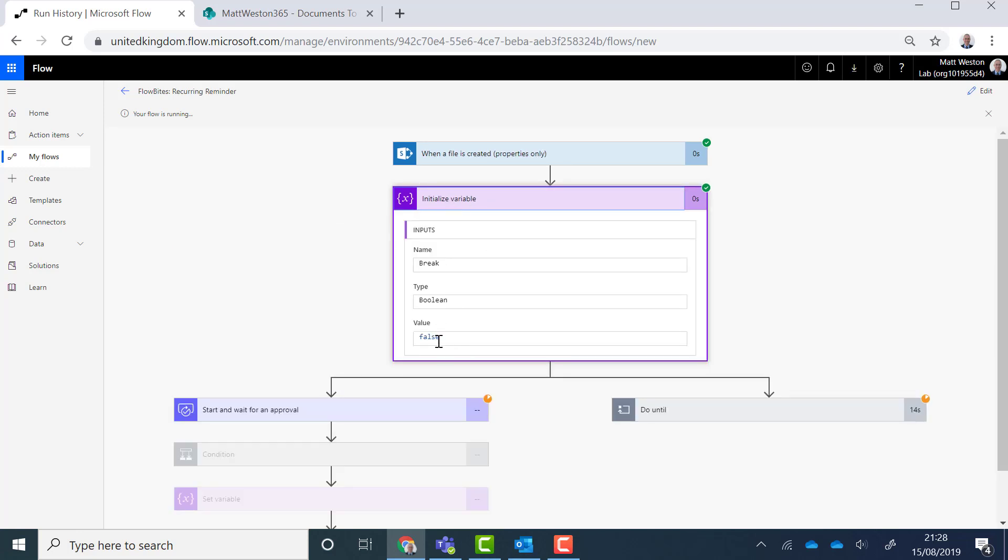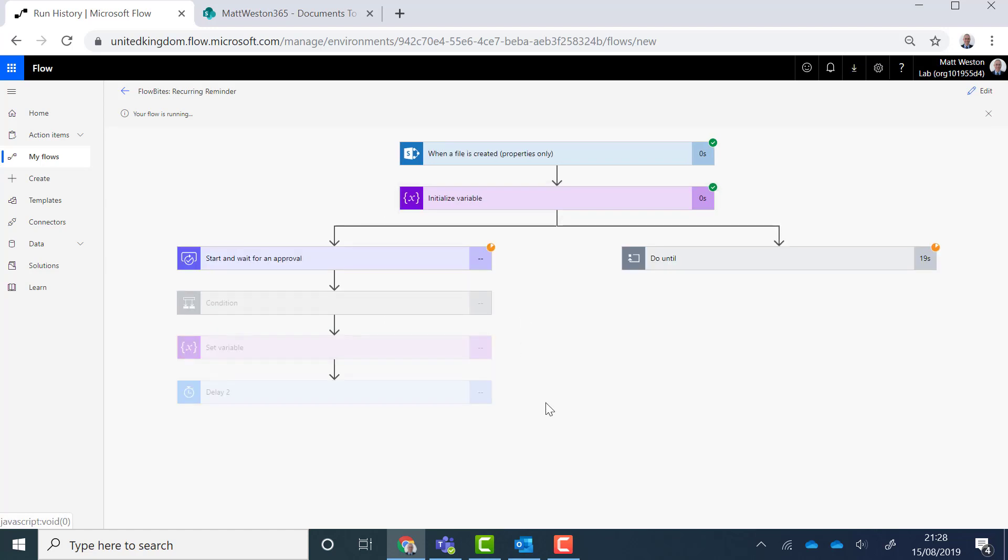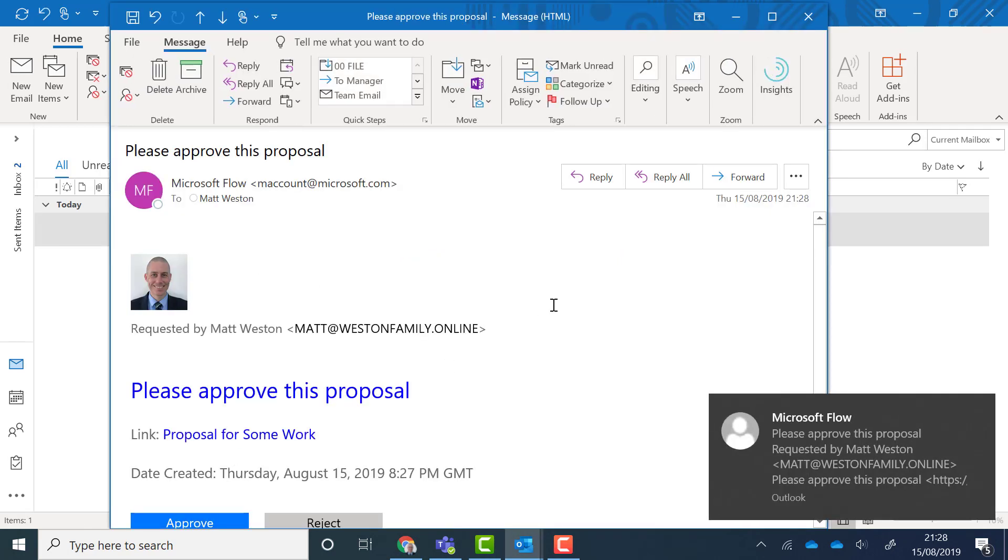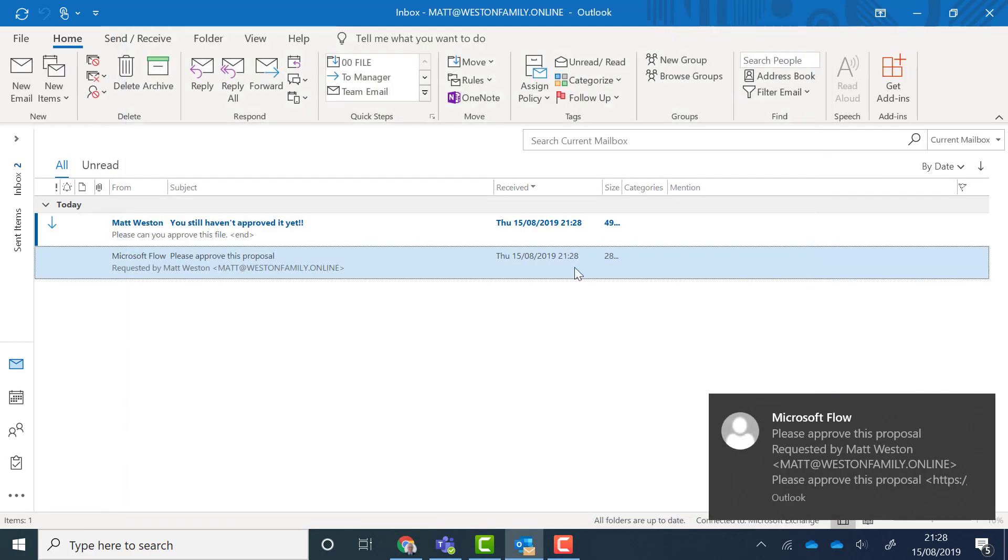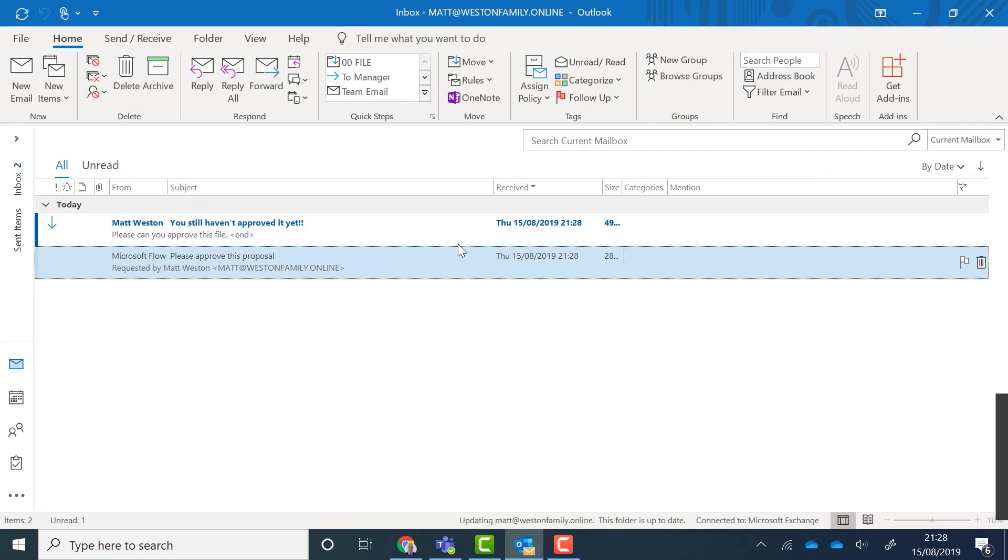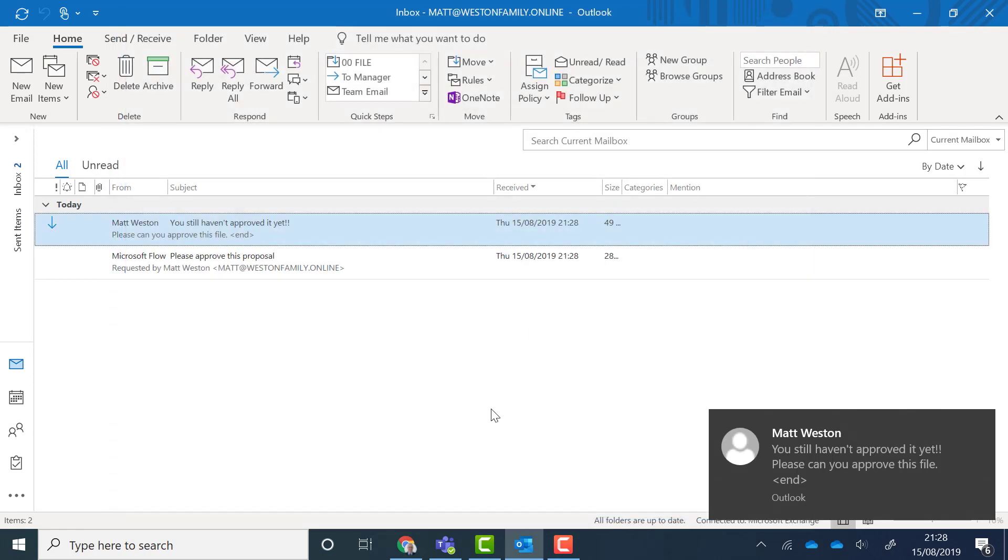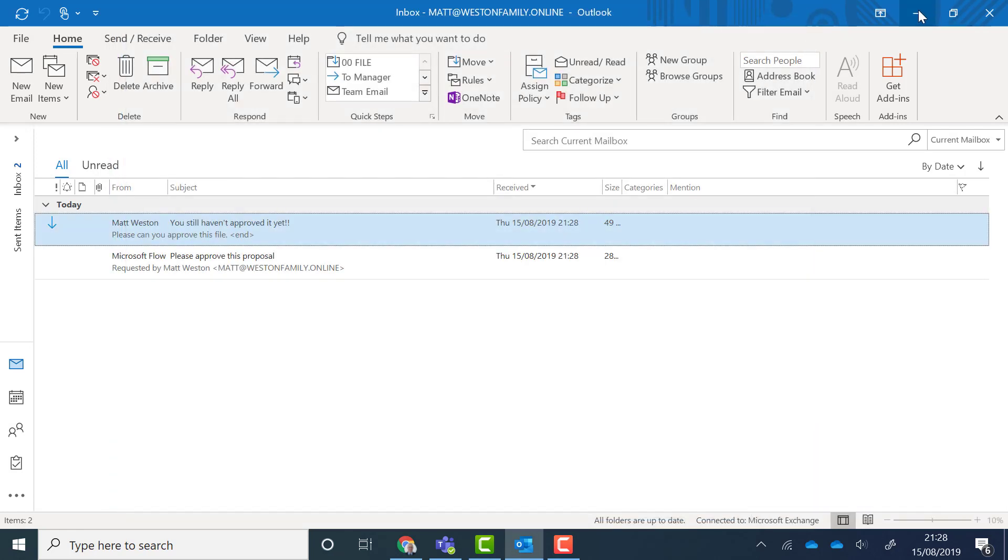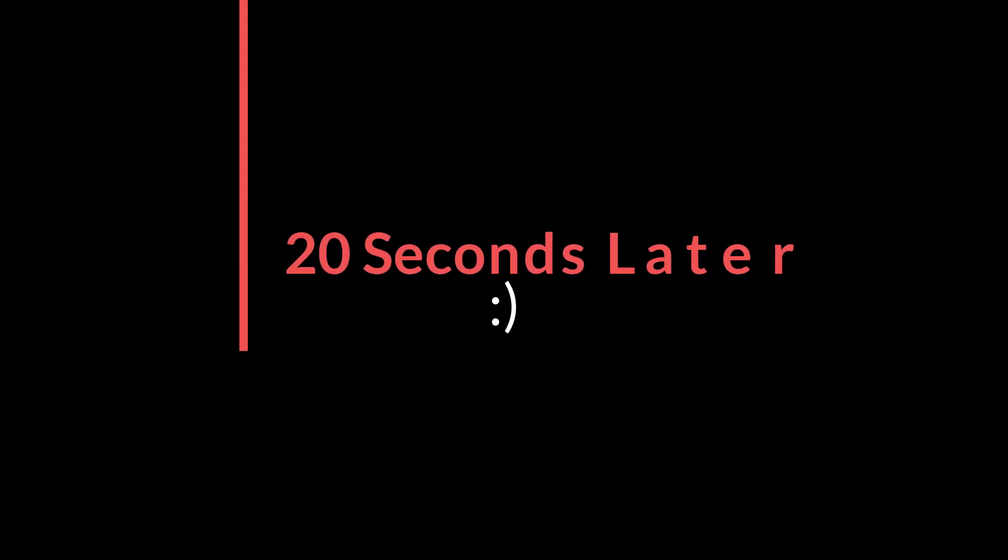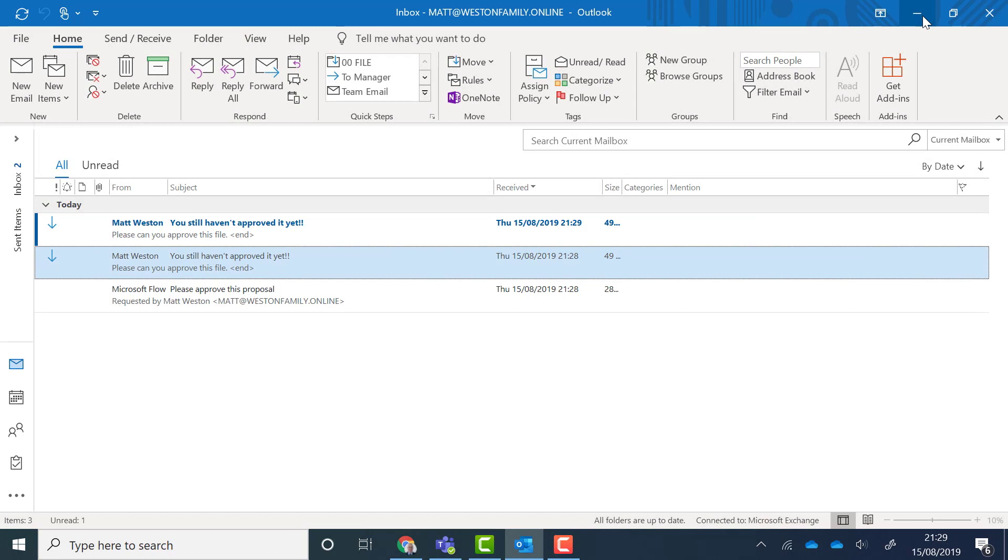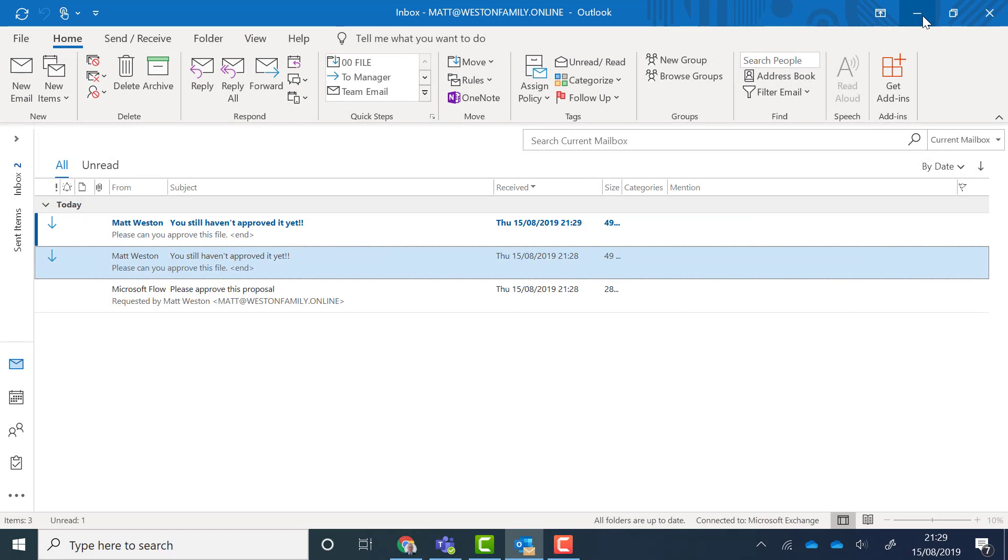So what I'm expecting here is my initial email saying can you please approve this because I've got a delay of 20 seconds. I've got can you please approve this file and you'll see a few of those popping through now while I actually wait for the approval to actually complete.